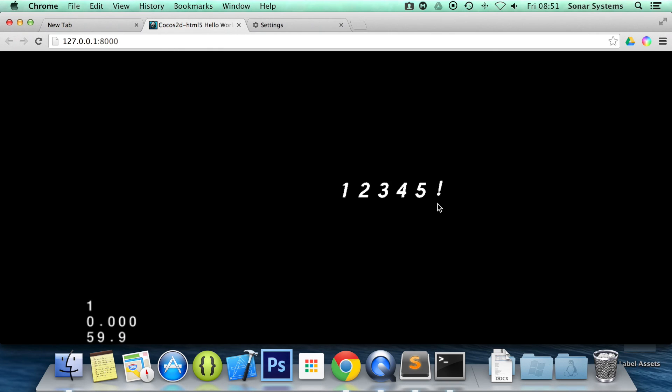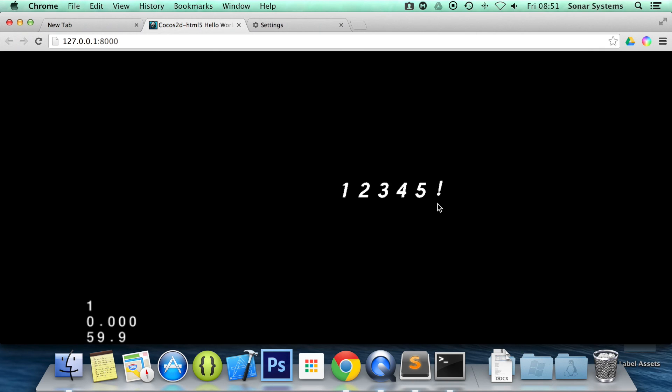The next tutorial will cover the bitmap label. That's very similar to the Atlas label, but it is better. We would recommend that you use the bitmap one unless you need to use the Atlas one. That is it. If you have any questions, feel free to message us at support@sonarsystem.co.uk. The email will be in the description. You can comment on this video, just directly message us via YouTube, or the required links or source code will also be in the description. And as usual, thank you for watching, and I hope you have a wonderful day.